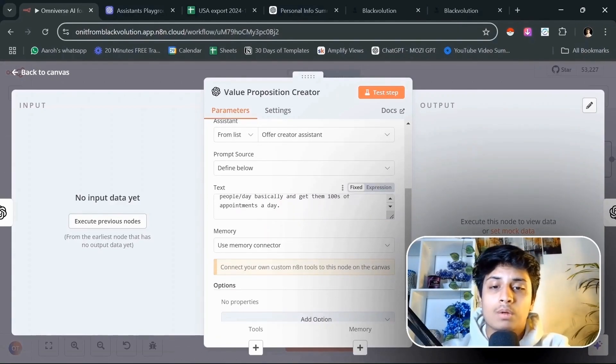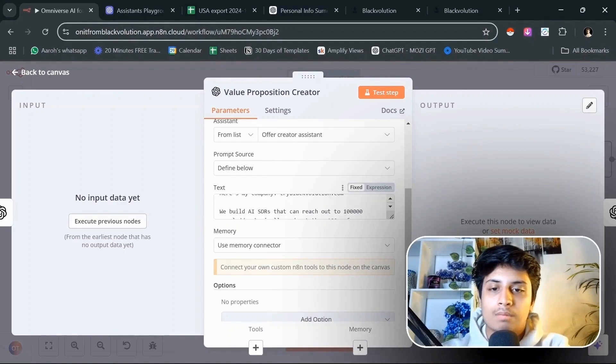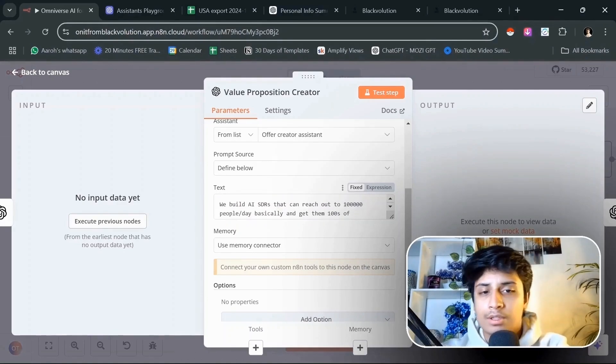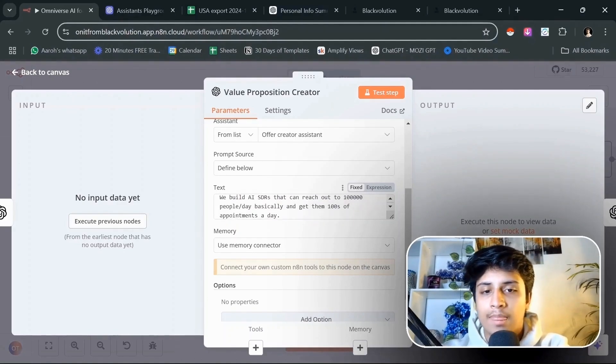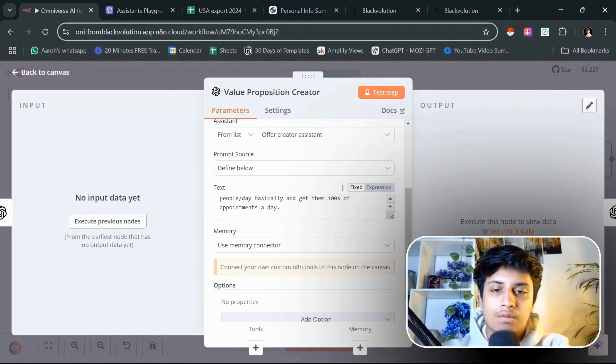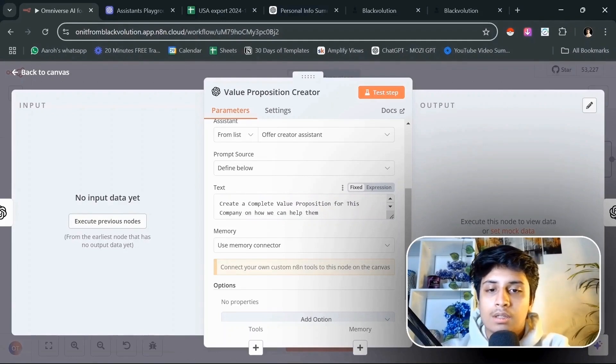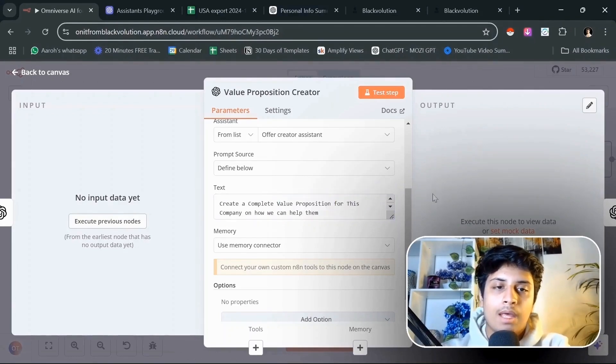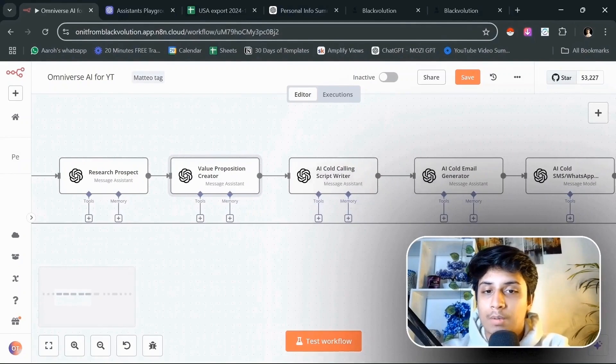We build AI SDRs that can reach out to 100,000 prospects a day and get them hundreds of appointments for our clients. Create a complete value proposition for this company on how we can help them. Once we get a value proposition created, we put that into another AI assistant.